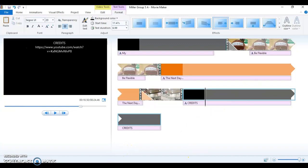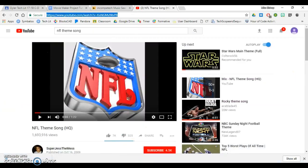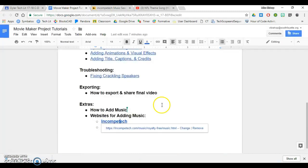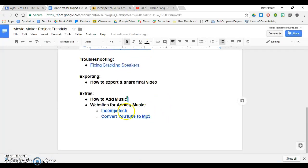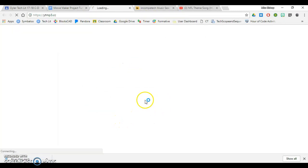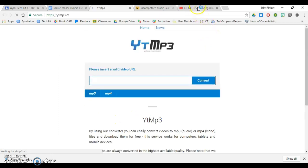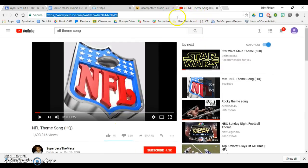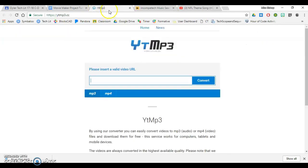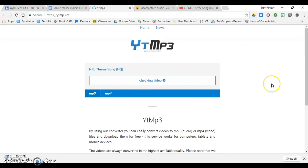Then I have to do a second step with YouTube. I have to go back to this Movie Maker project tutorials and click convert YouTube to MP3. Then I have to Control C, Control V, and hit convert.